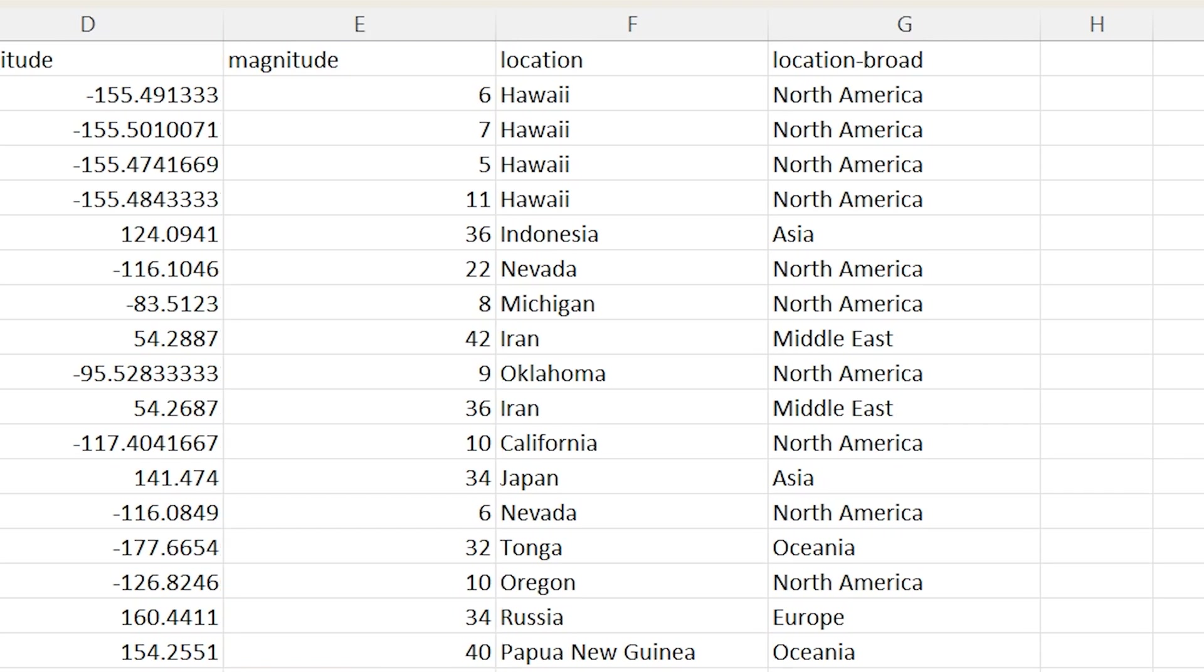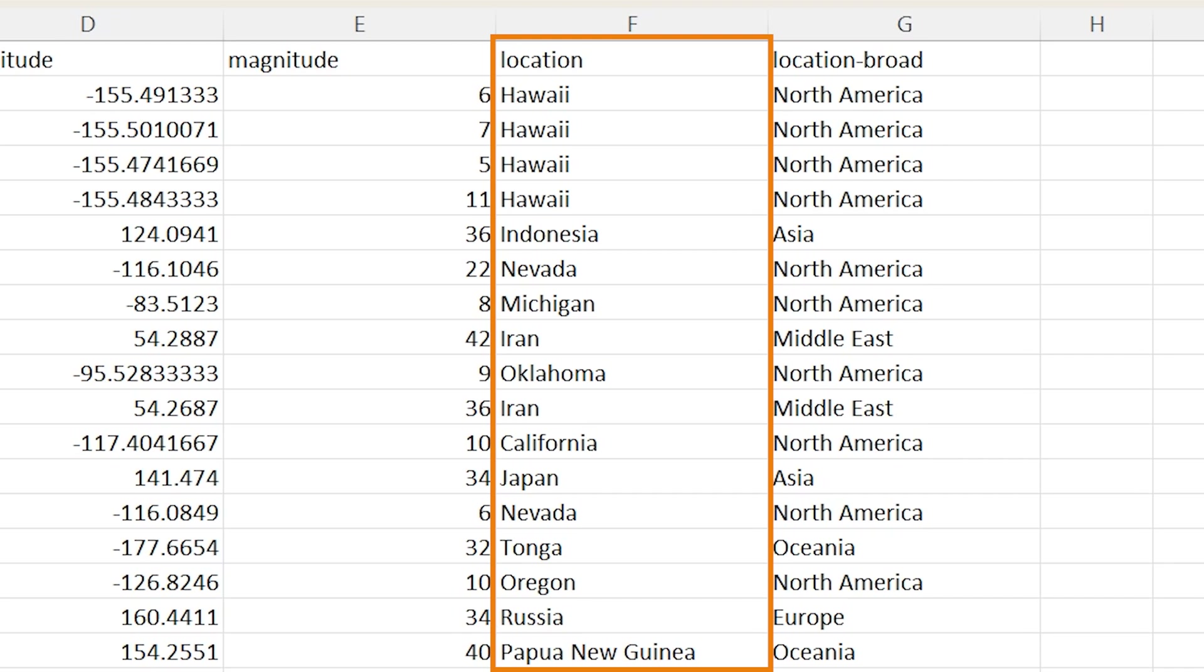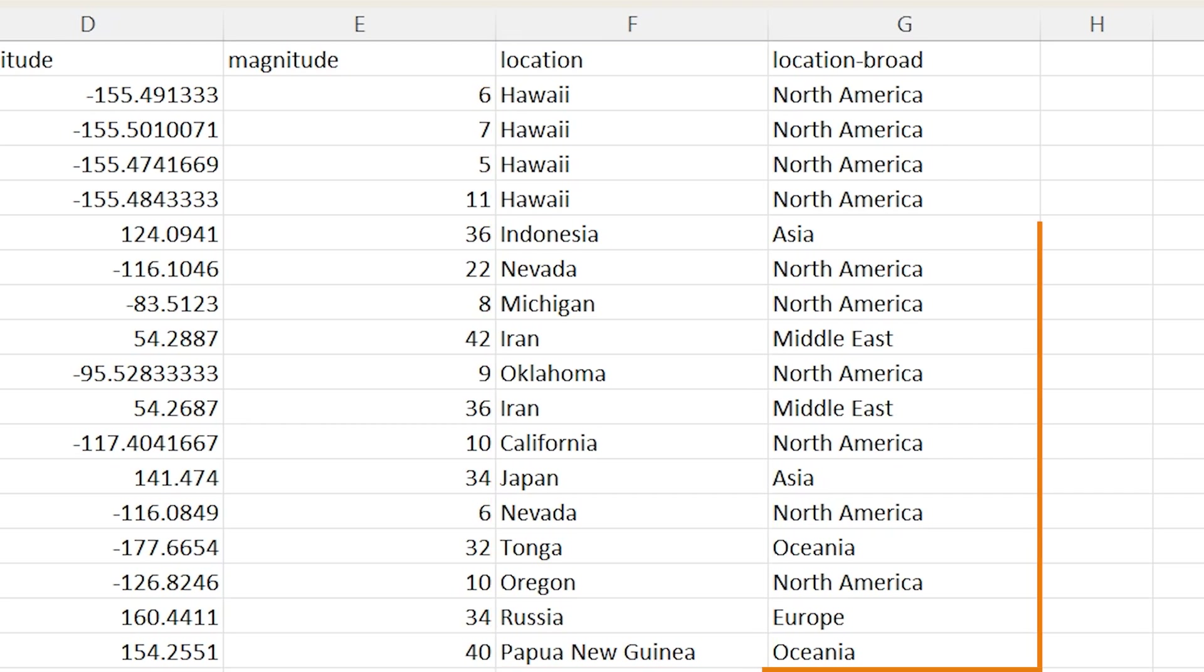We then have this column called location which is a more categorized view of the earthquake's location, and this is essentially at country level, although for the United States it is categorized at state level instead. Finally over on the right we have the column called location broad which is just a higher level location split into global regions such as North America, Oceania, Asia, the Middle East, and so on.